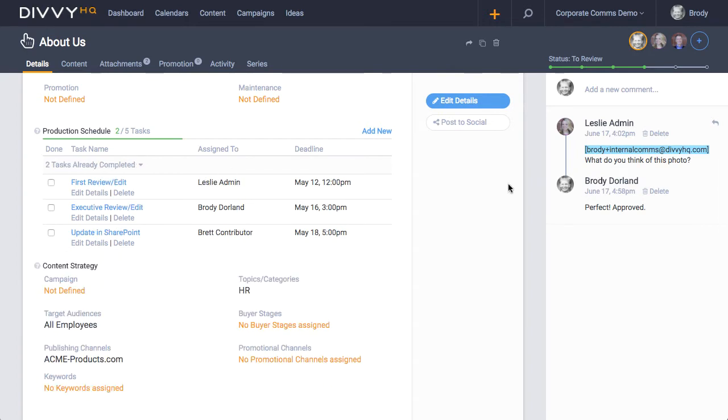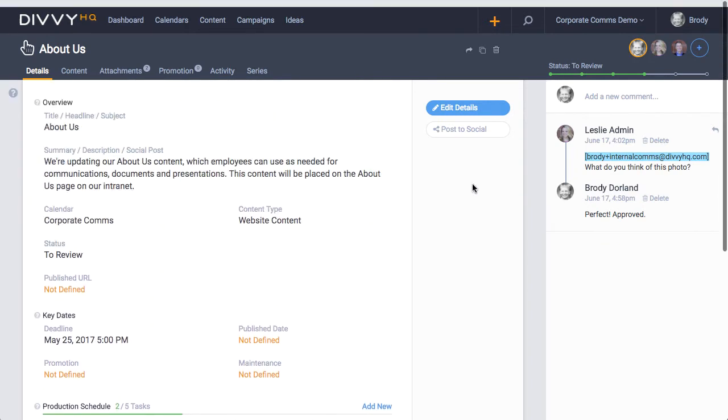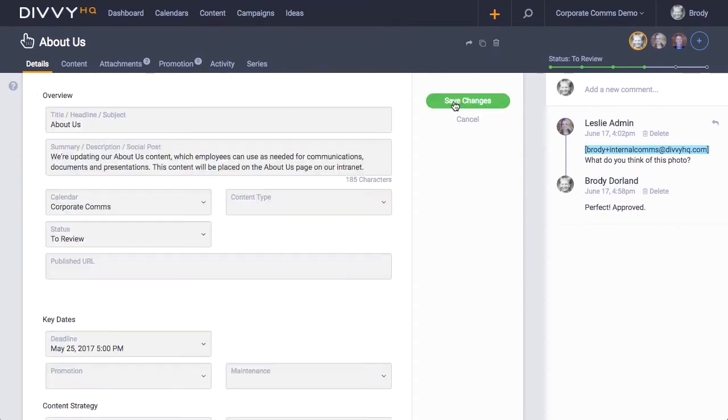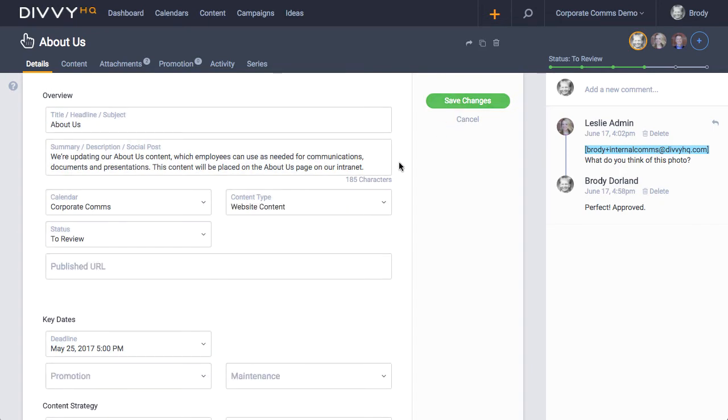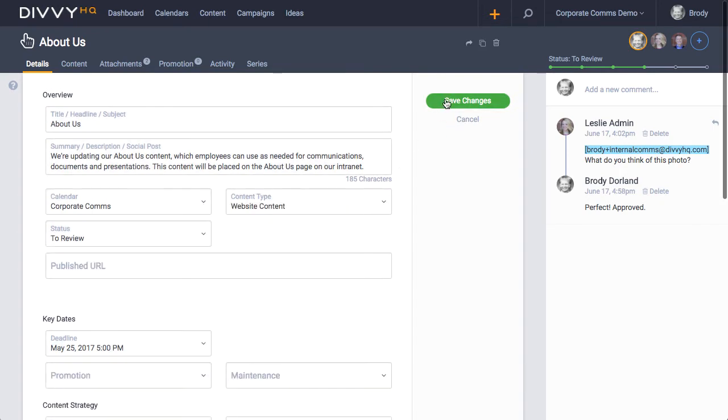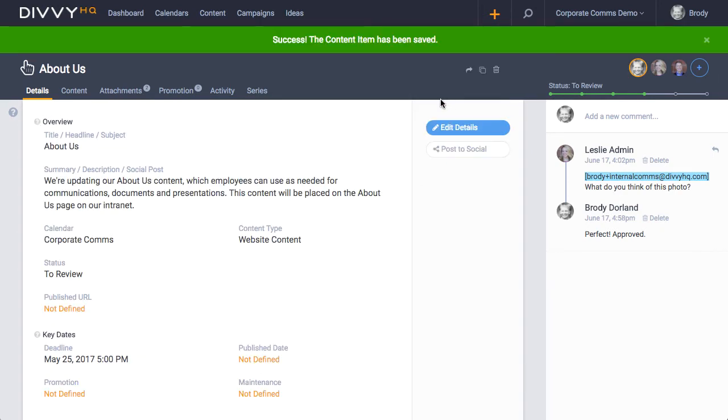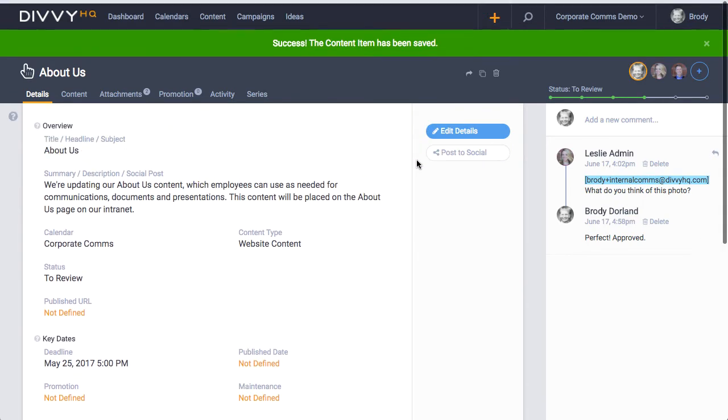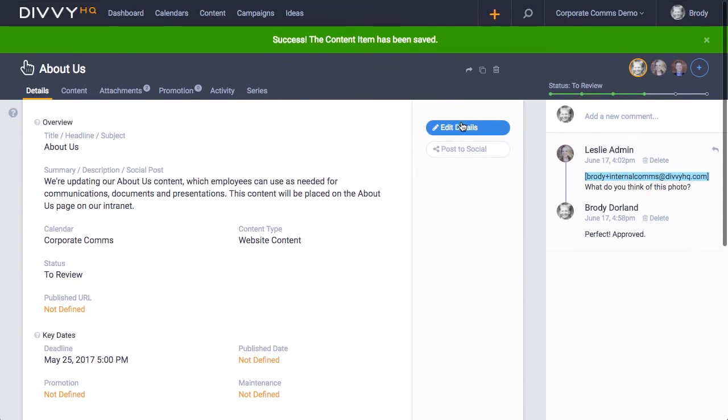To edit any of these details, click the edit details button here up on the right. Make your changes and then click save. Quick note: if someone else on your team is currently editing these details, this edit details button will be disabled and grayed out.